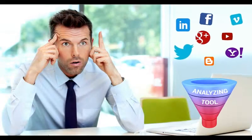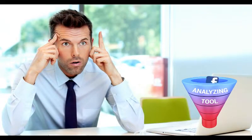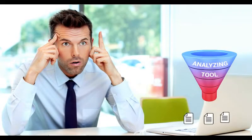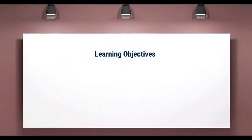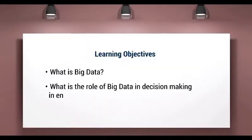Imagine you had a tool that could analyze all this data and give you just the information you need. In this video, you will learn about Big Data and its role in decision-making in enterprises.